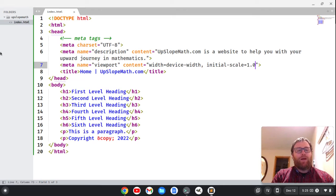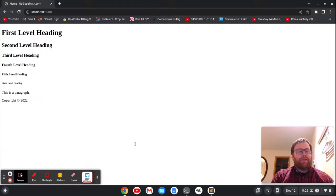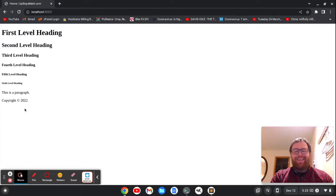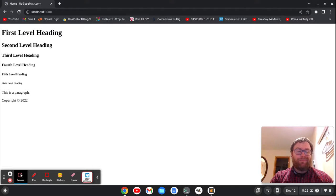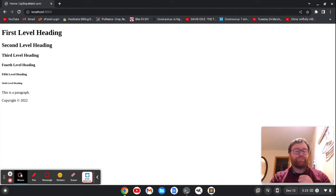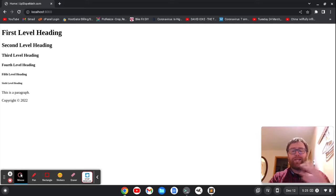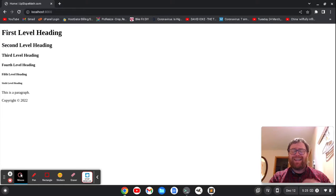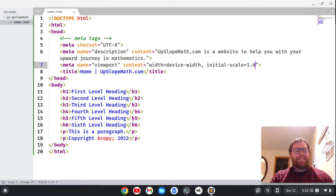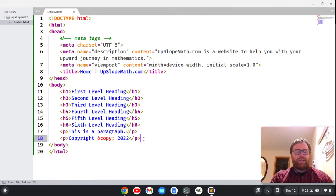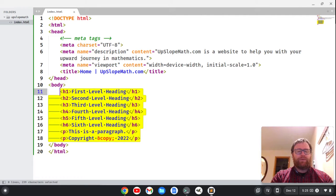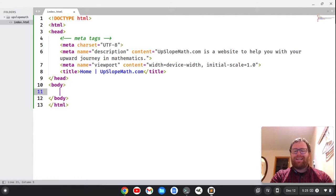So now we've got our page here. If we refresh, it still looks the same. It's not styled very well, and we don't really need six levels of headings, but we do need some semantic HTML5 tags, and one of those tags is the header tag, which is the top of the document. So I'm going to delete that stuff out.